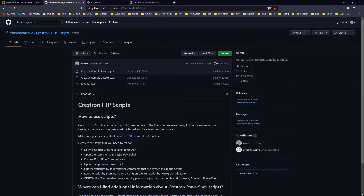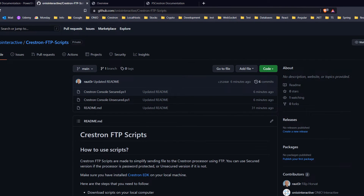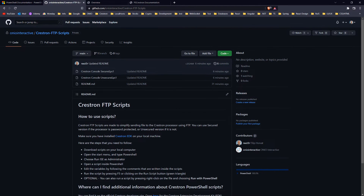I'm currently on the GitHub repository where I uploaded two scripts that you can use. One is for the password-protected processor and the second is for the unprotected. You can find an explanation of how it works on this site.